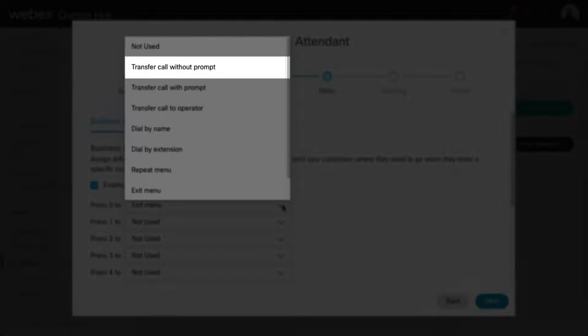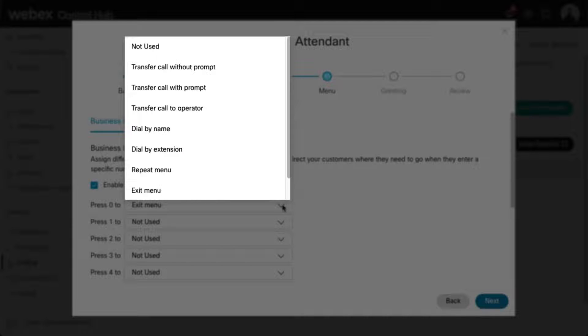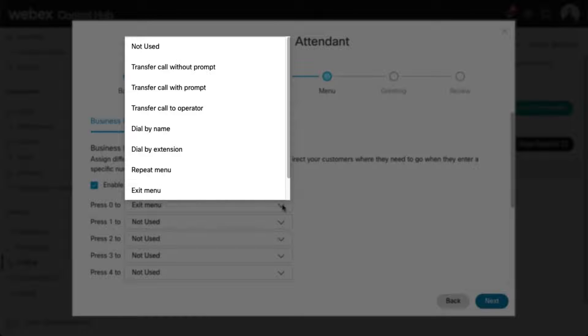Transfer Call Without Prompt: This action routes callers to a phone number that is not a user or extension within the company, for example, a third-party answering service or corporate call center. With this option, callers will not hear a prompt telling them that they are being transferred.